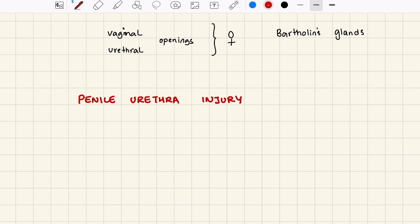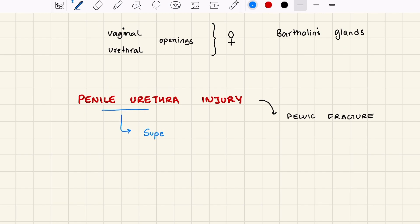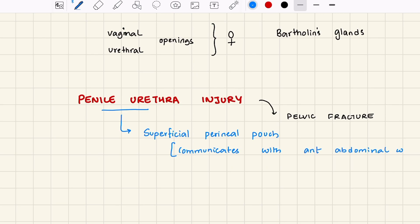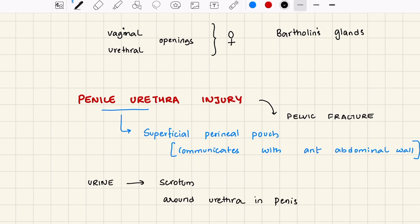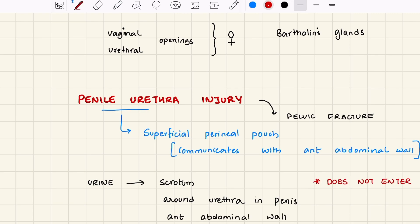Lastly, let us look at the consequence of penile urethral injury, as seen in pelvic fracture cases. The penile urethra is a content of the superficial perineal pouch, which communicates with the anterior abdominal wall. So in case of penile urethral injury, urine will spread to the scrotum, around the urethra in the penis, and to the anterior abdominal wall. Importantly, the urine never enters the peritoneal cavity.